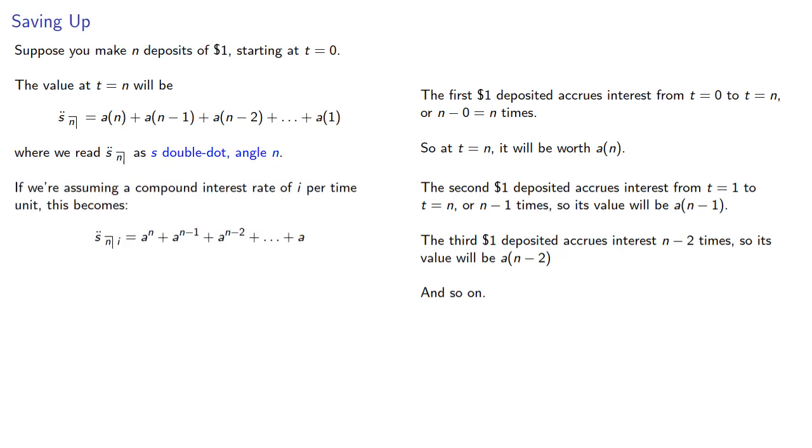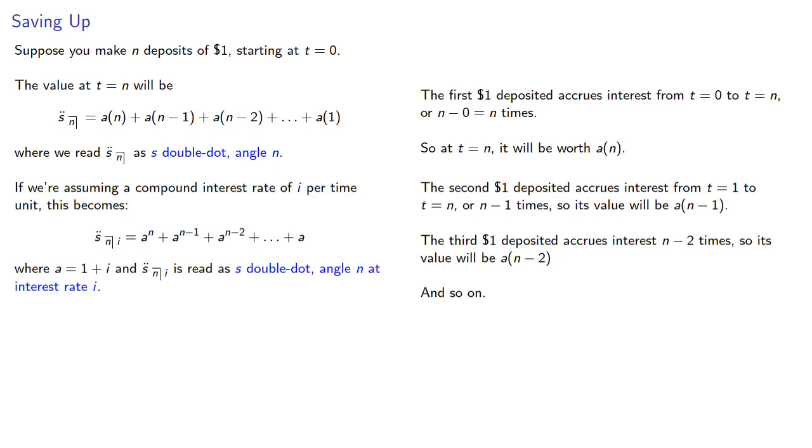this becomes where A is 1 plus I, and our notation is read as S double dot angle N at interest rate I.